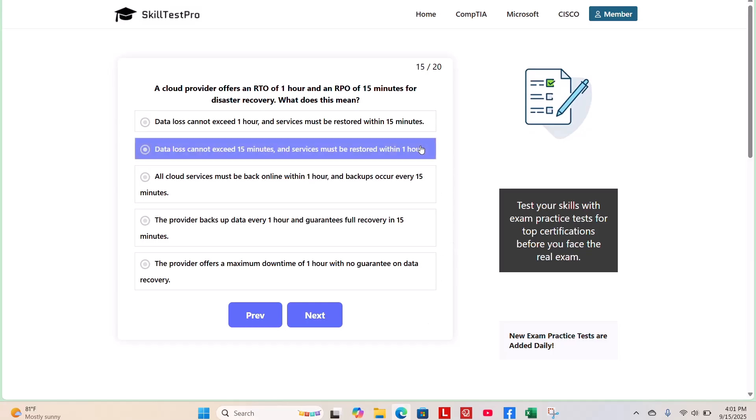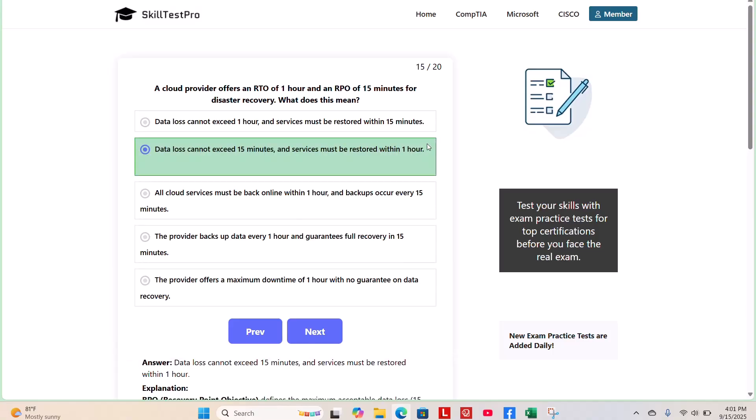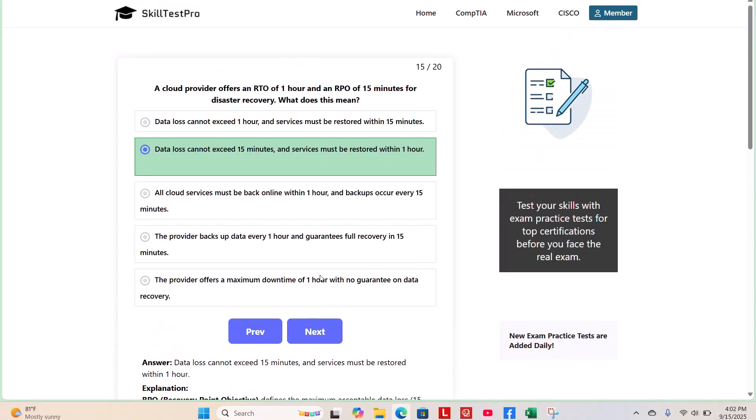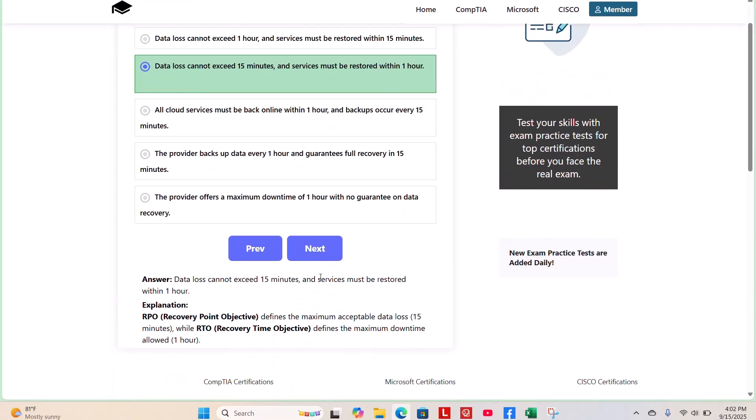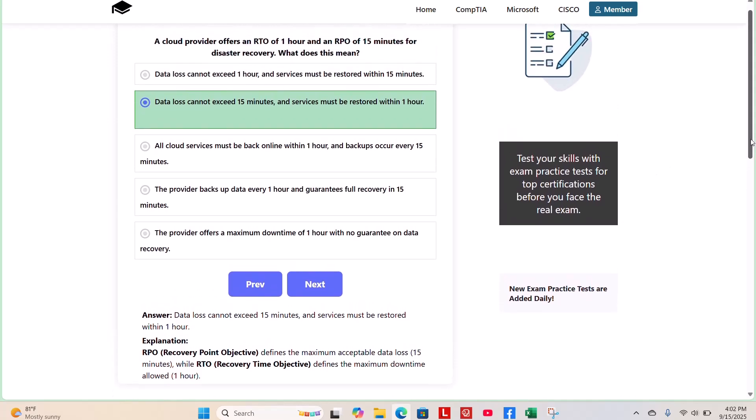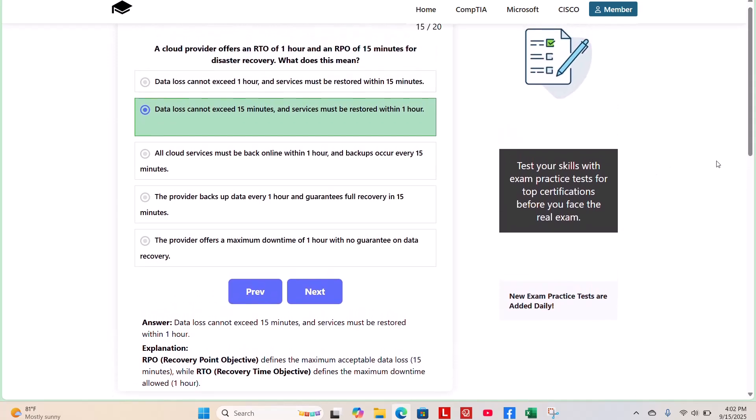The correct answer is data loss cannot exceed 15 minutes and services must be restored within one hour. This is because RPO, or recovery point objective, defines the maximum acceptable data loss, which is 15 minutes in this question, while RTO, or recovery time objective, defines the maximum downtime allowed, which is one hour.